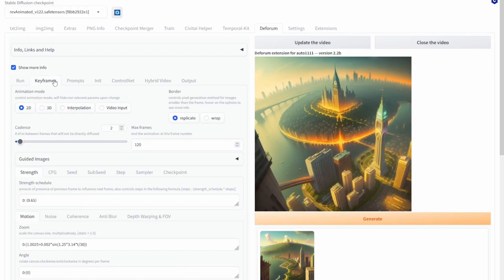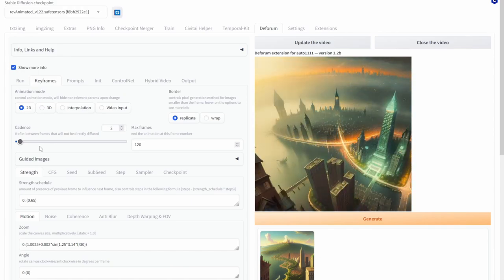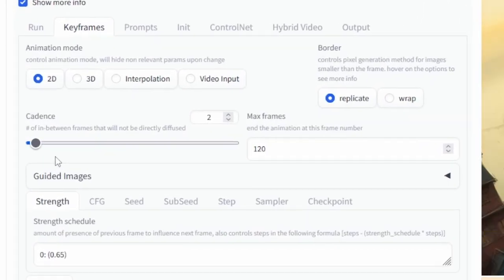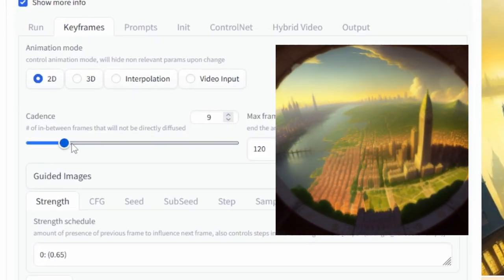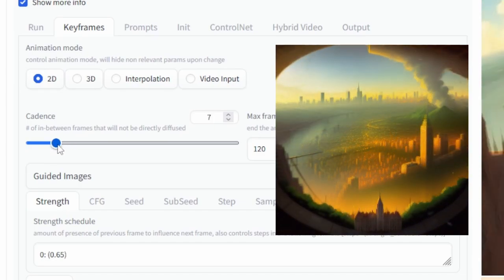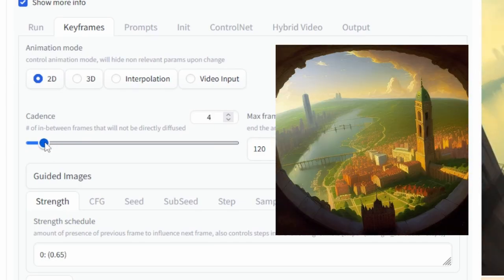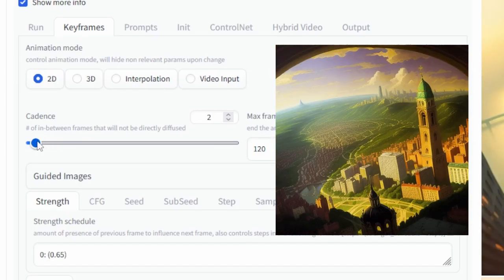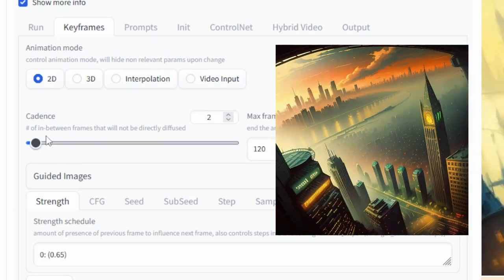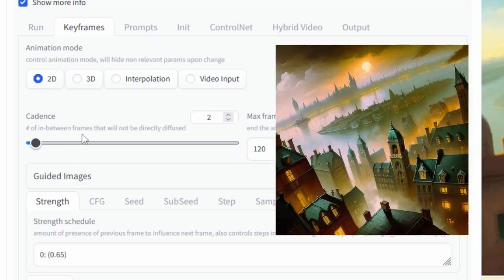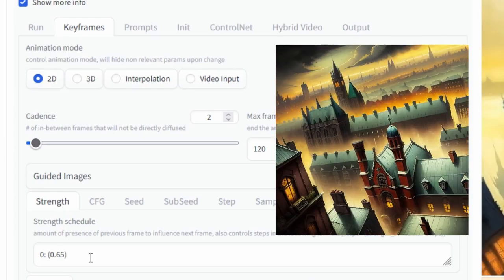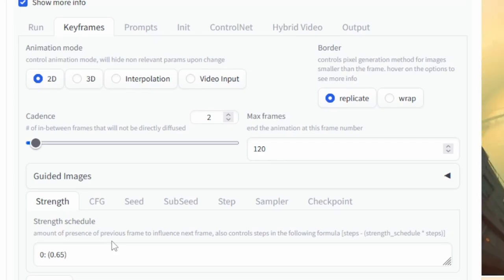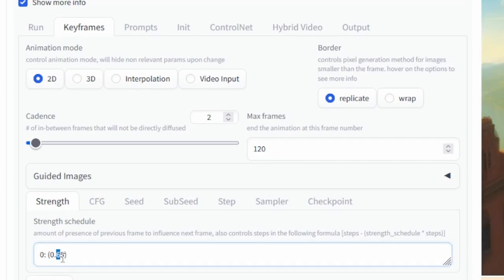Moving on to the keyframe section we have the cadence value and what the cadence value does at higher values is sort of give a blending effect towards your videos and at lower values it'll give your videos a much more choppier feel. And this is because as it says it's just the number of in between frames that will not be directly diffused. Moving on we have the strength value and what that does is as it says the amount of influence the previous frame has on the next one. So at higher values it more heavily influence it and at lower values it won't.